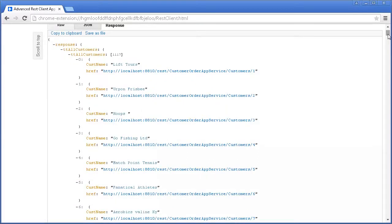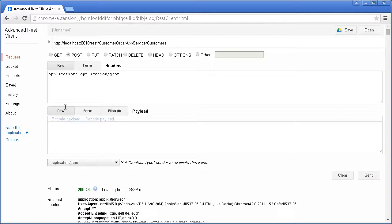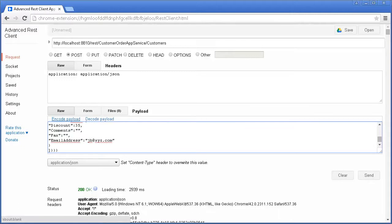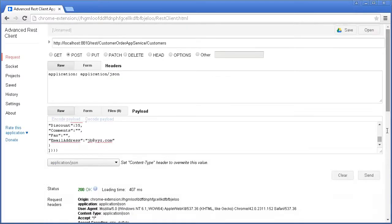Now let's test adding a customer record to the customer table. We use the same URI. We select the POST option, enter customer details in the Payload section of the REST client, and then click Send. In the response, we can see that a customer record has been created, and a CustNum value has been generated by the application.